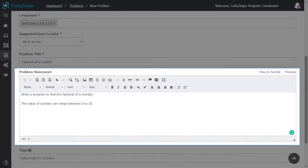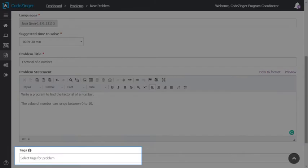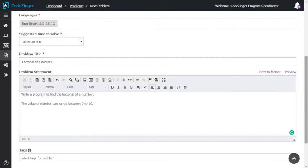You can provide images, videos and external links in description too. Optionally, you can set tags for the problem too. Tags will help search the problem quickly.